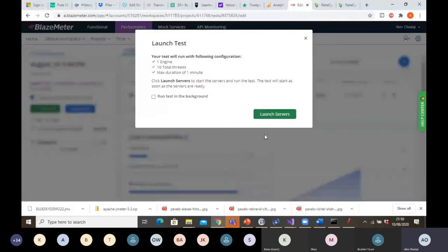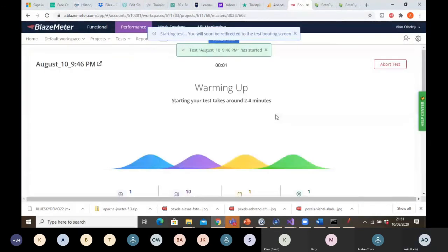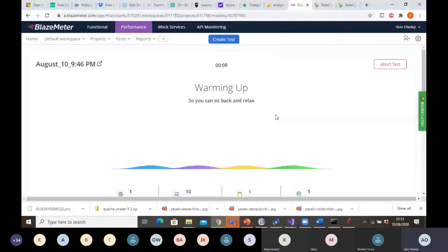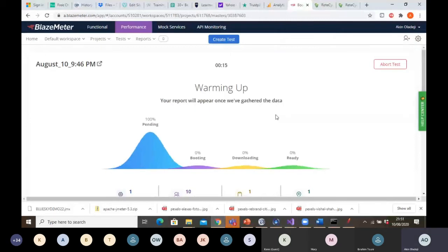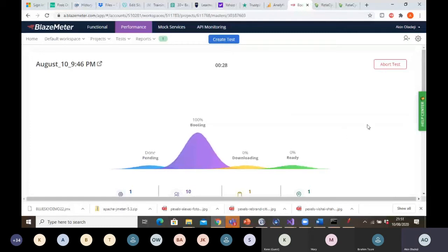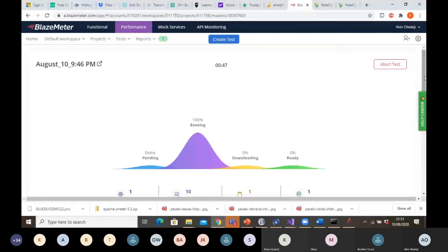The test will run with the following configuration: one engine, 10 total threads, maximum duration one minute. It says 'Launching server — warming up — starting your test takes two to four minutes,' so sit back, get a coffee, and relax. You can abort if you want, but in our case let's hit Continue and see what the results will be.